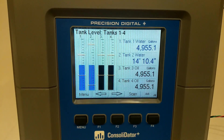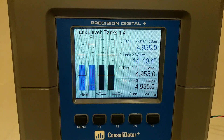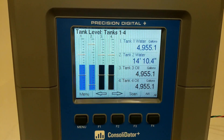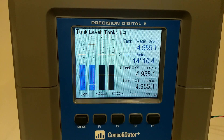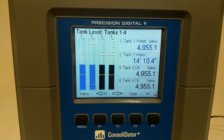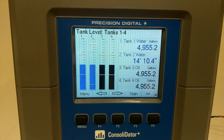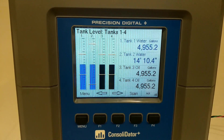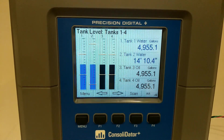Hi, Joe Ryan here with Precision Digital, and I want to show you the most visible improvement to the Consolidator Plus. With its full color display, we can now individually set colors for channels, bar graphs, and alarms.